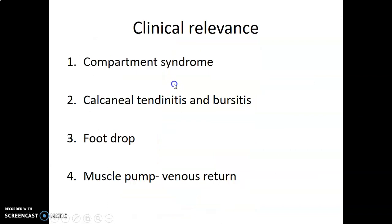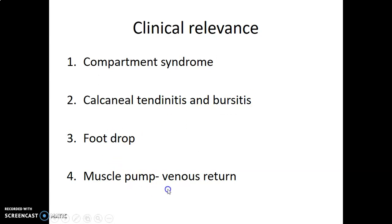The clinical relevance includes compartment syndrome, calcaneal tendinitis (inflammation of the Achilles tendon and its bursa), and foot drop. It is also important to appreciate that the triceps surae provide a muscle pump that facilitates venous return from the lower limb.